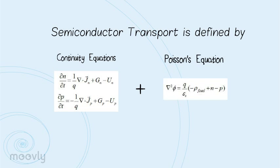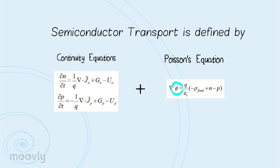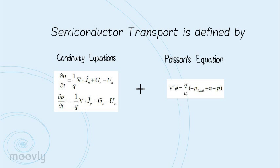Then we have Poisson's equation that describes the electrostatic potential, where phi is the electrostatic potential, epsilon sub s is the dielectric permittivity of a semiconductor, and rho sub fixed is the local density of fixed charge.